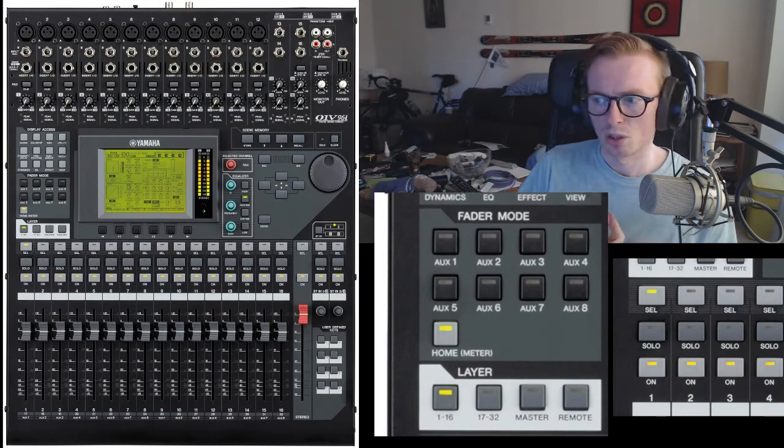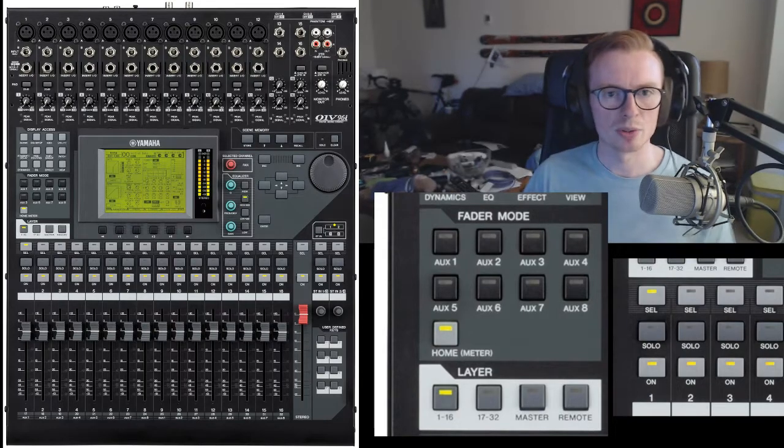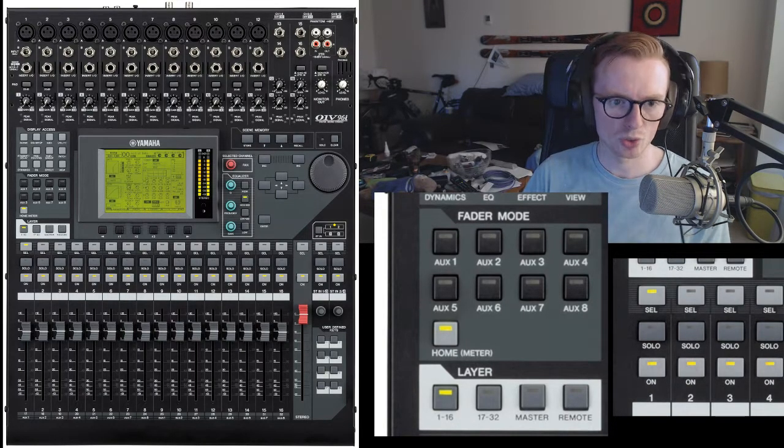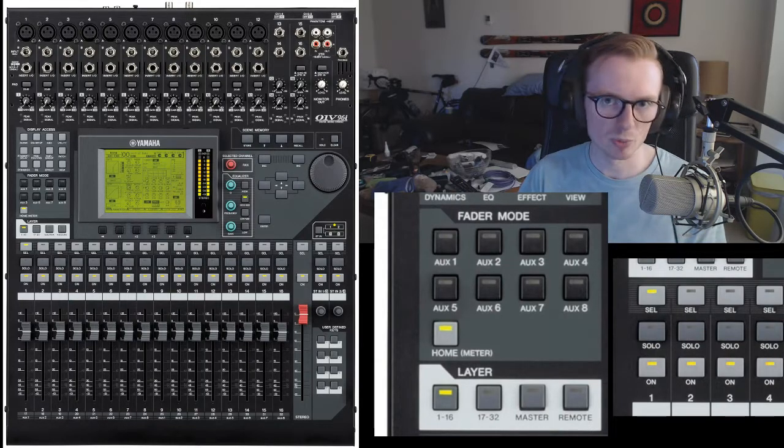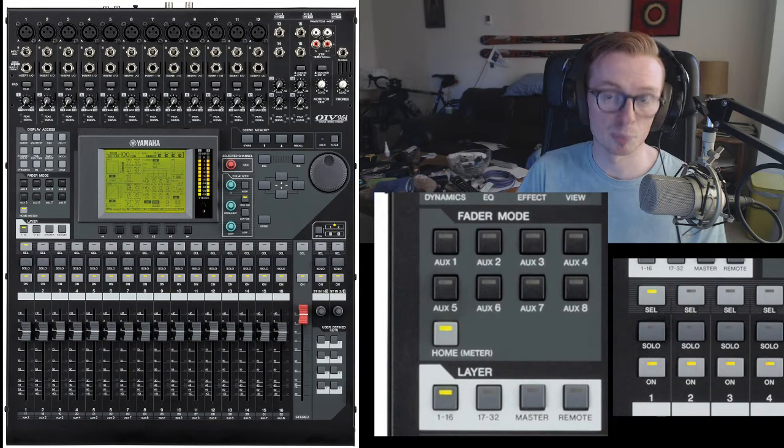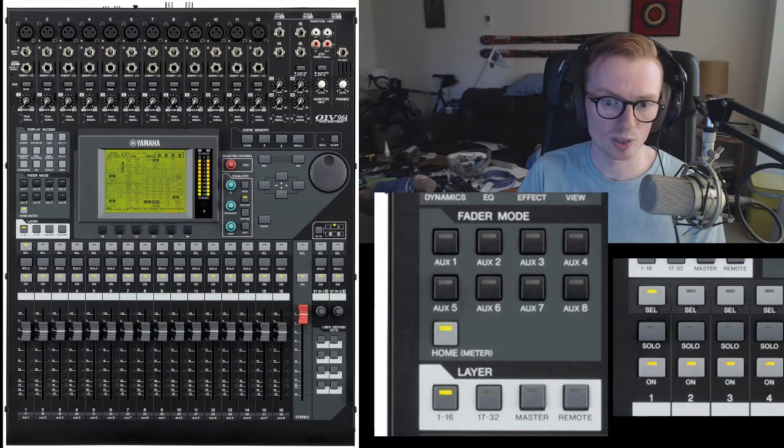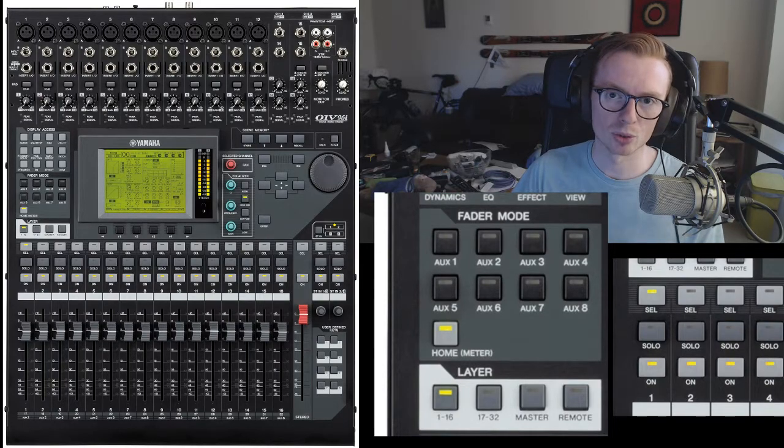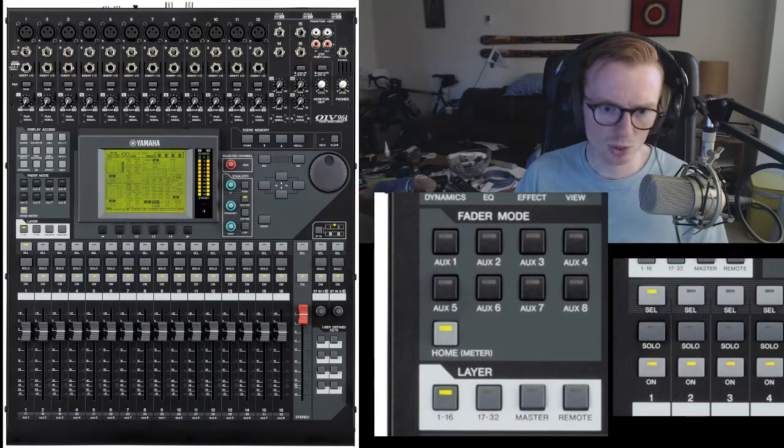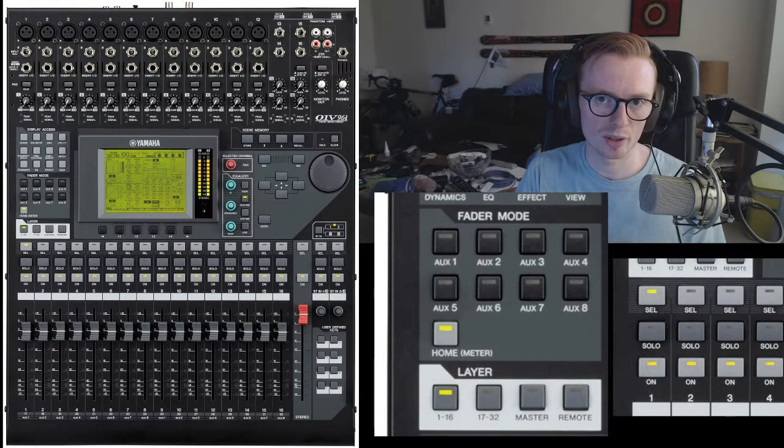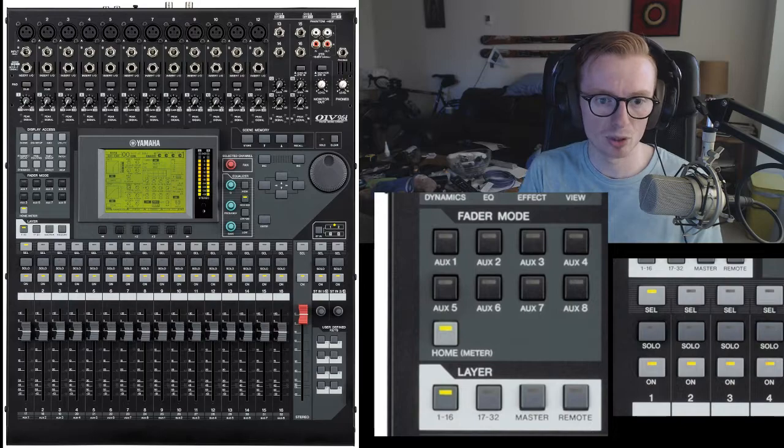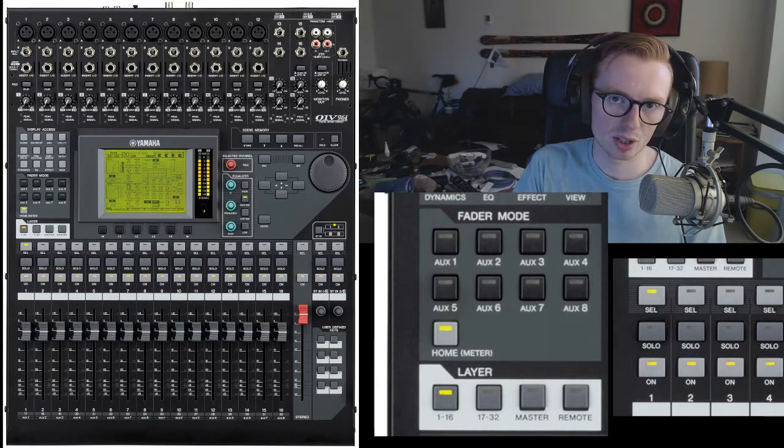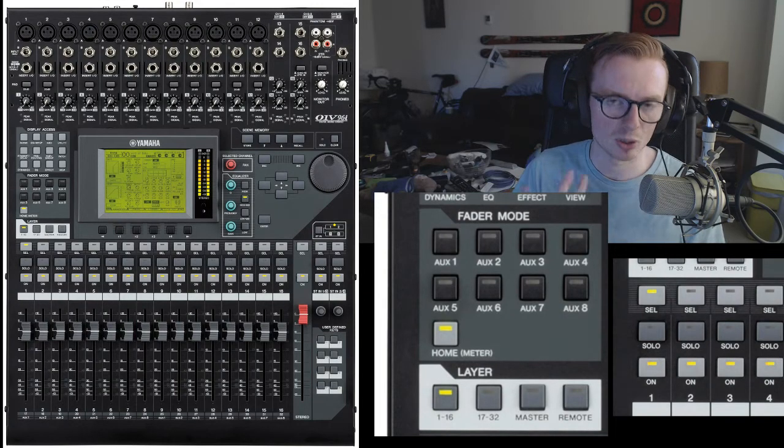So, say you want to turn up or turn down the game sound on the stream. You need to go on the home fader mode, and then you need to go on the appropriate layer, either 1 to 16 or 17 to 32, which is documented in my Google Doc. It's also documented on the channel strip, which on the physical mixer is just a bit of masking tape below all the faders that has the function of each fader in all three layer modes.